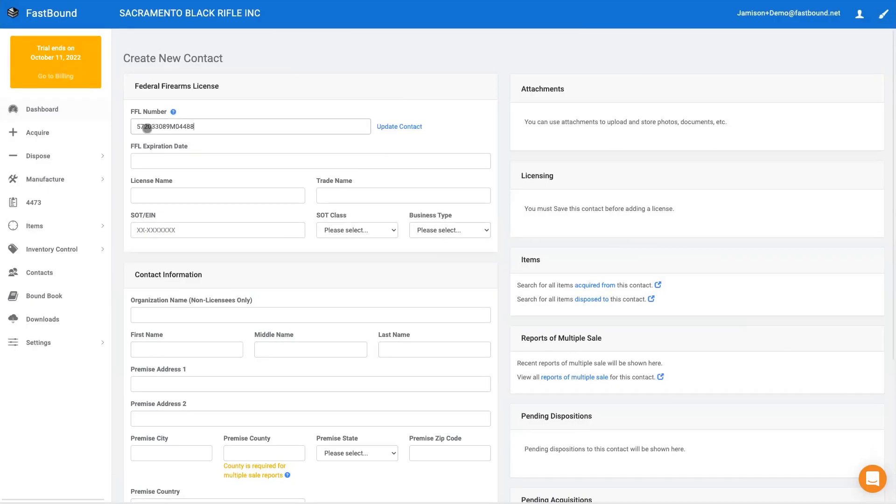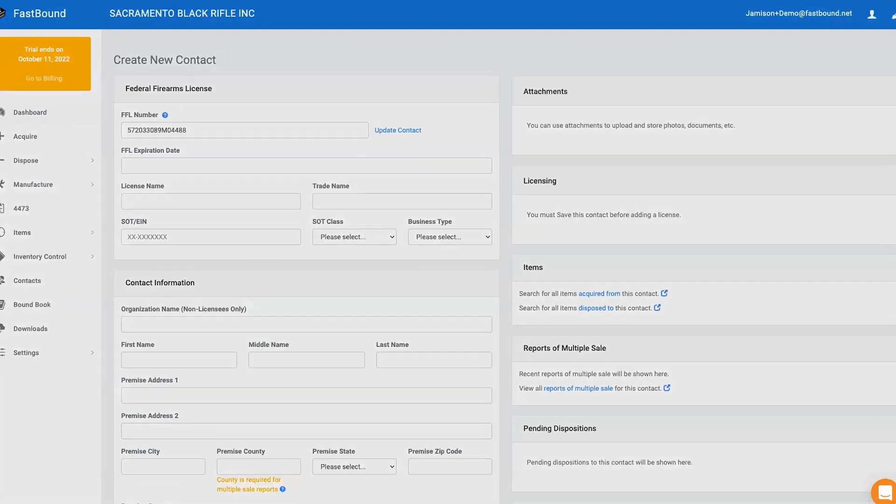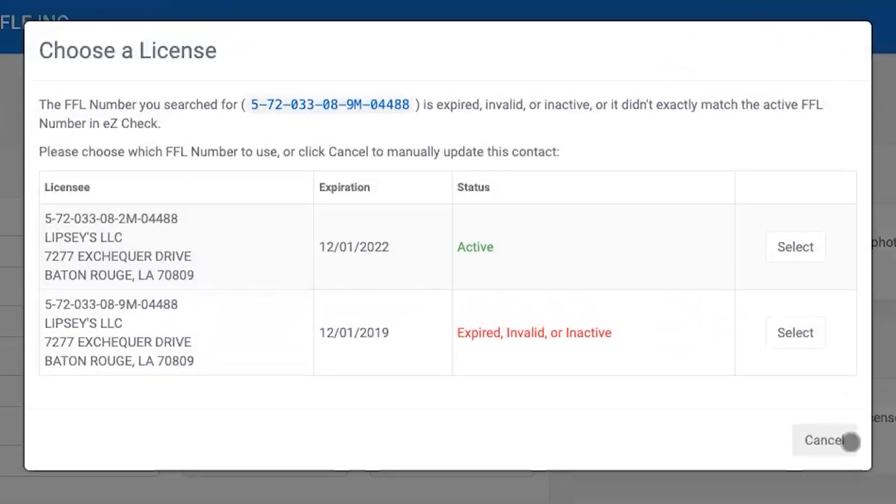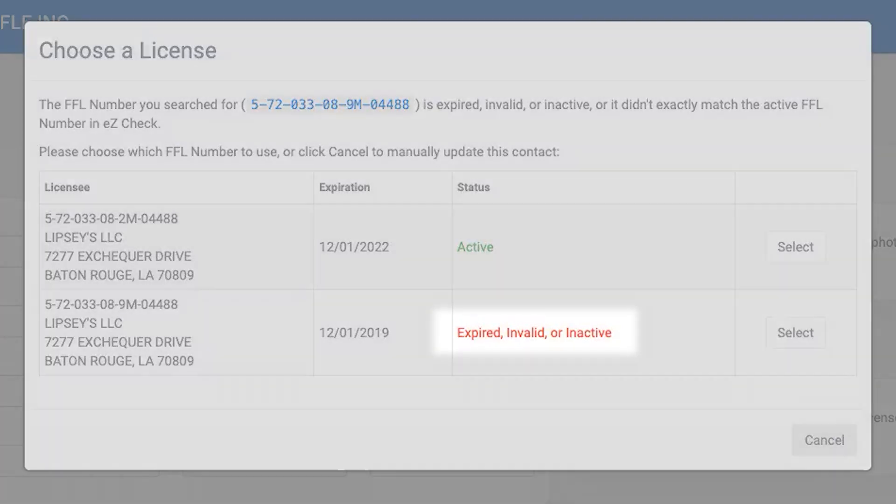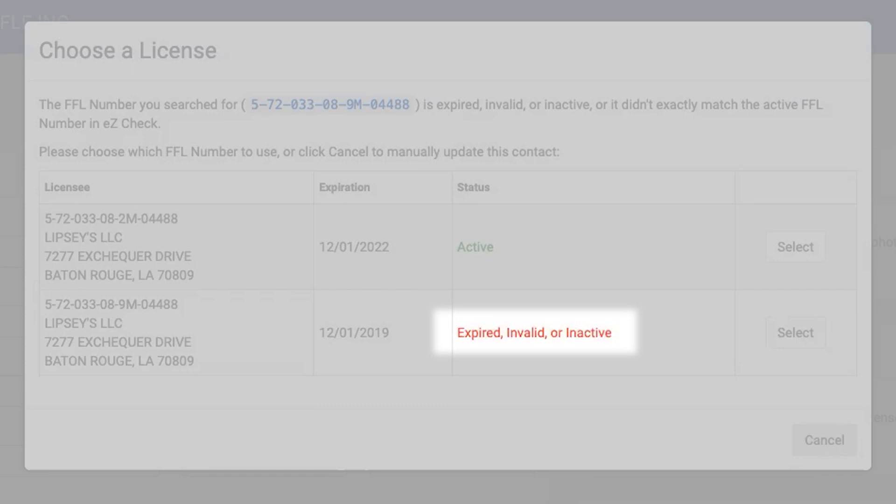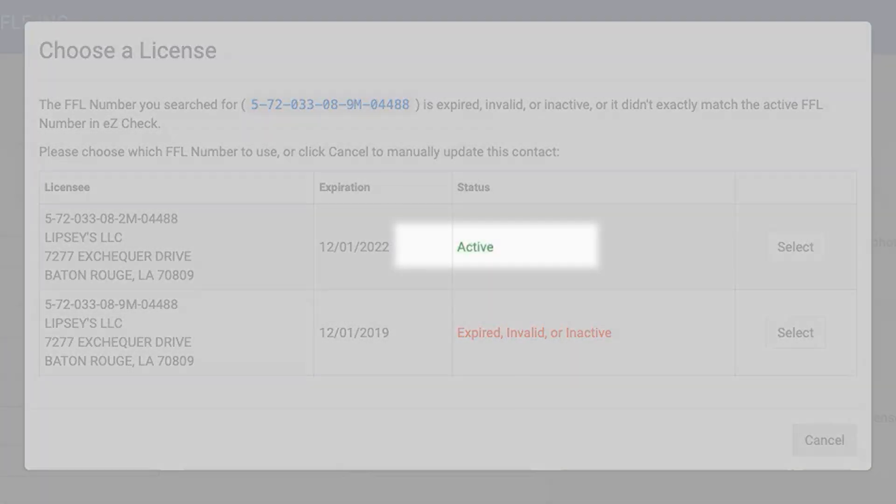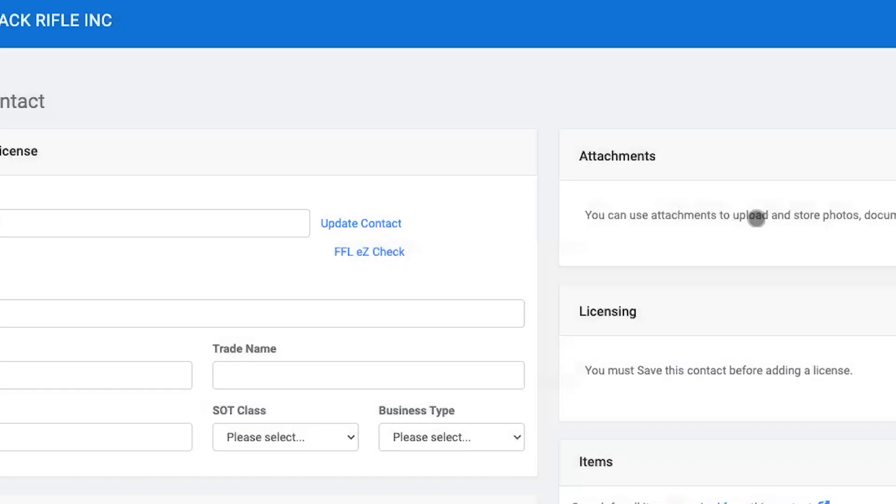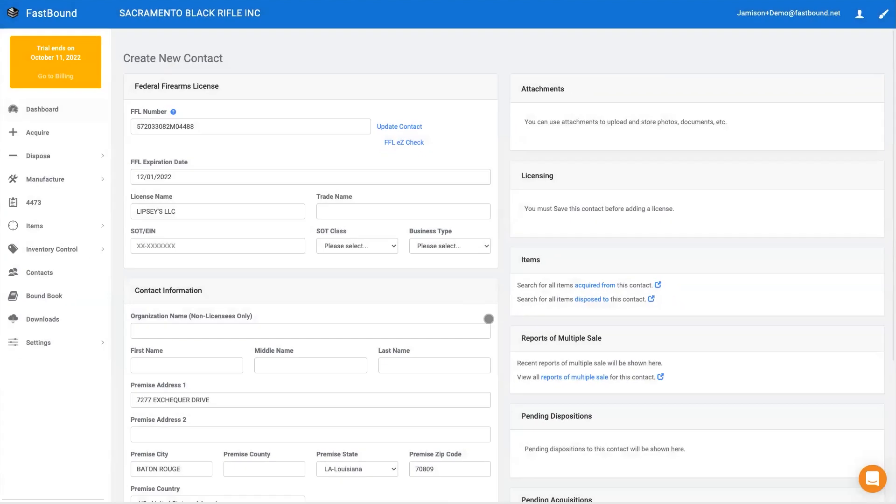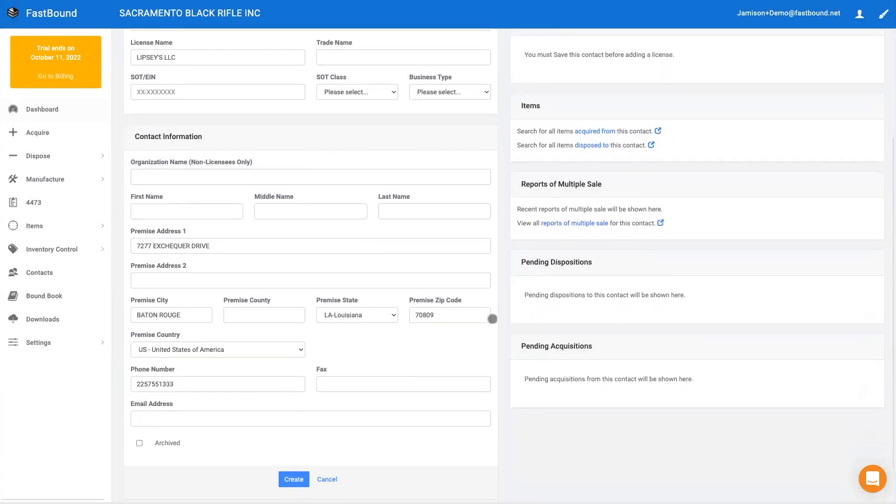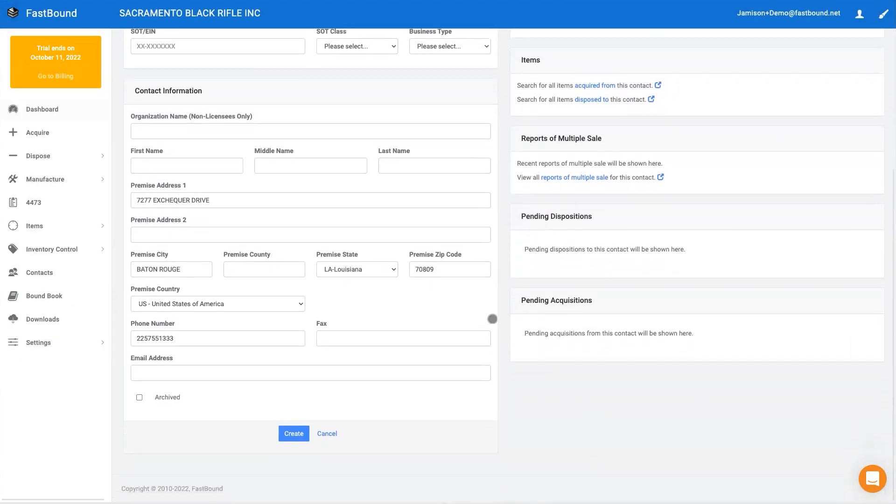One of the top violations cited by the ATF is failure to maintain accurate A&D records and this includes incorrect license numbers. If you entered an expired FFL, Fastbound will warn you that you have entered an expired FFL and when possible show you the non-expired FFL. Fastbound has the most up-to-date list of FFLs updated daily directly from EasyCheck.